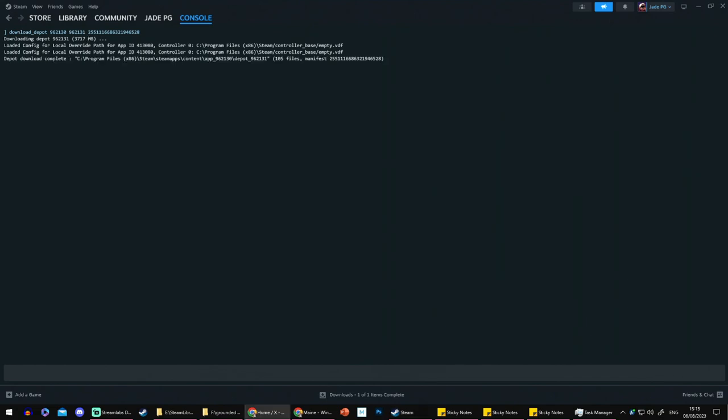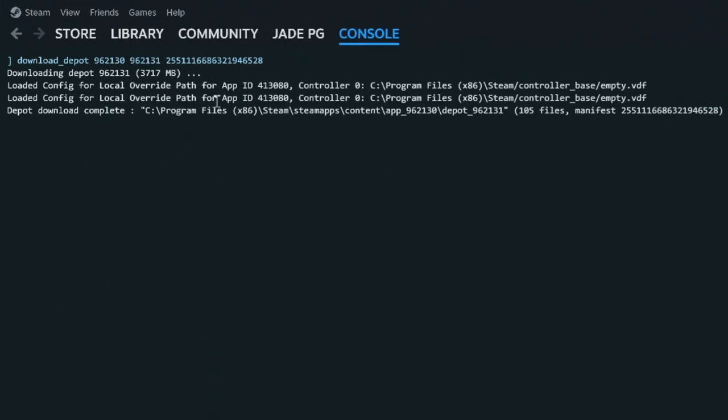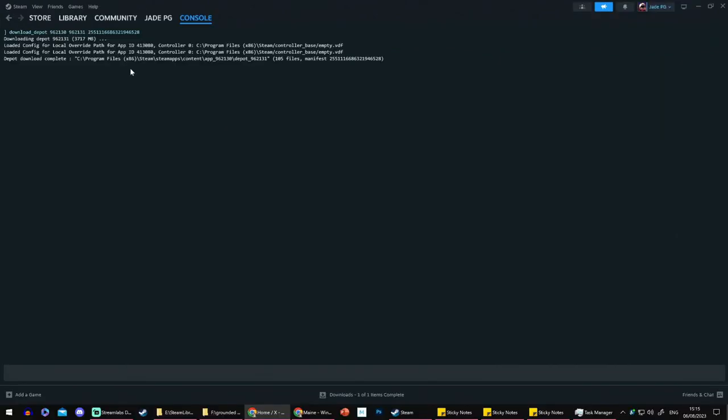Anyway, after a while, could be 5 minutes, could be 10, depending on the size, this should pop up. Depot Download Complete and it will show you where the game has now been filed. Usually it will be under Program Files and that's where we're going to go to next.